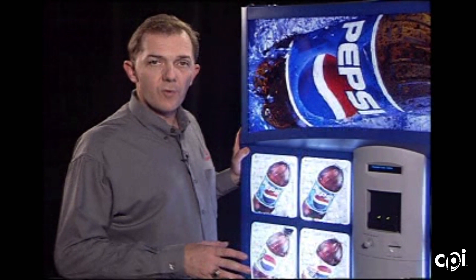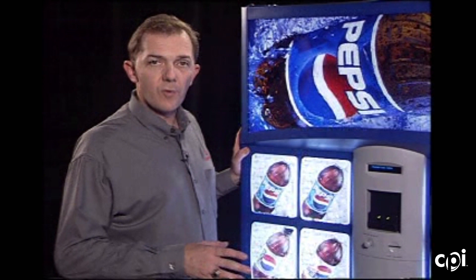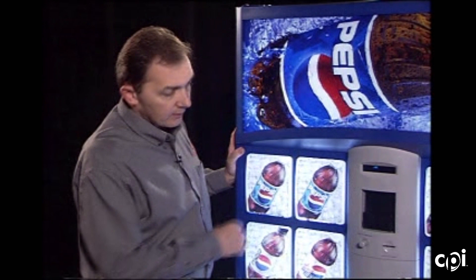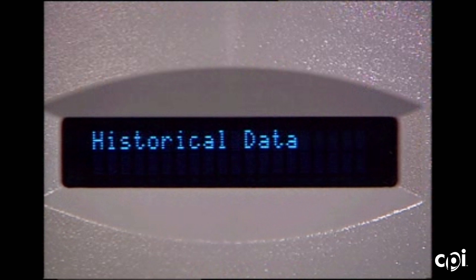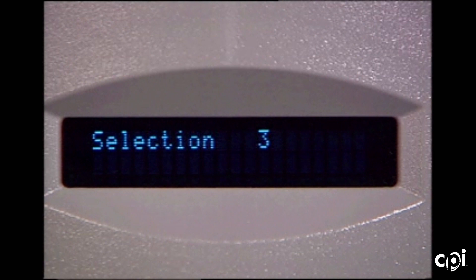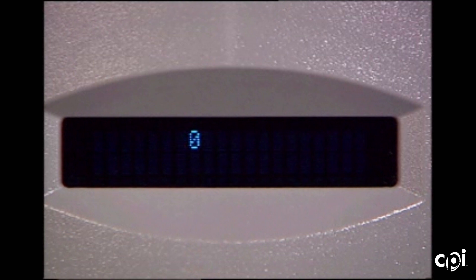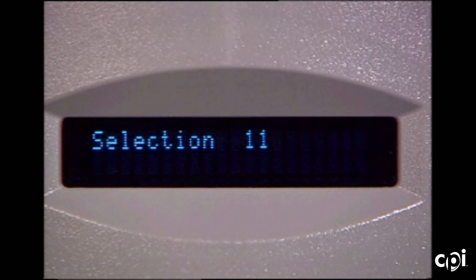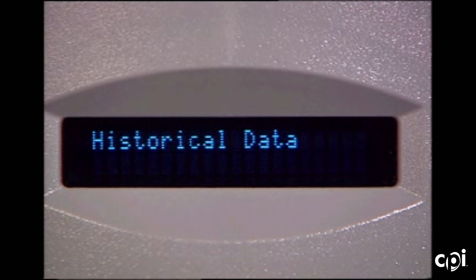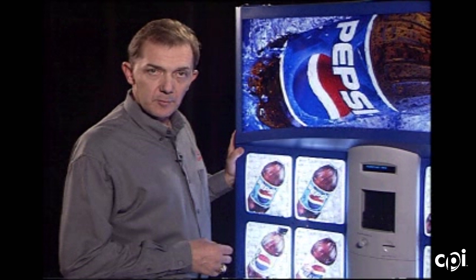Historical data is the first thing that comes up on the programming. Historical data is just that — it is a historical number that's non-resettable. Button number one will give you the total number of dollars. Button number two will give you the total number of VINs. And button number three will give you the total number of VINs by selection. It'll automatically scroll through from selection one through selection twelve, and then automatically go back to the beginning prompt, which is historical data.